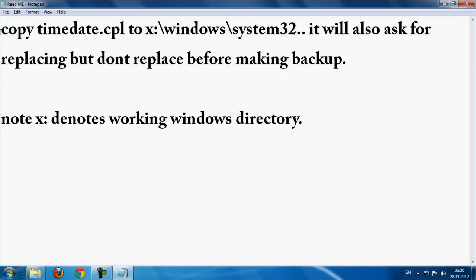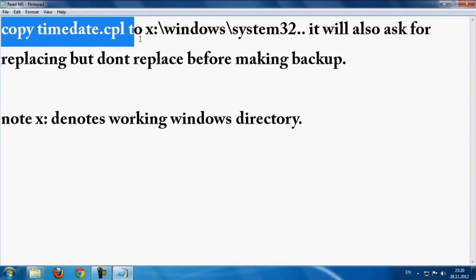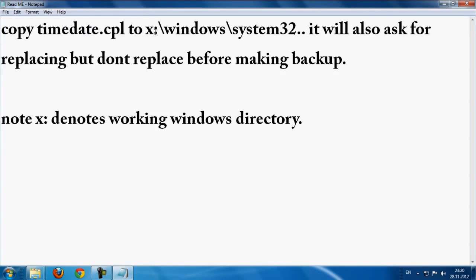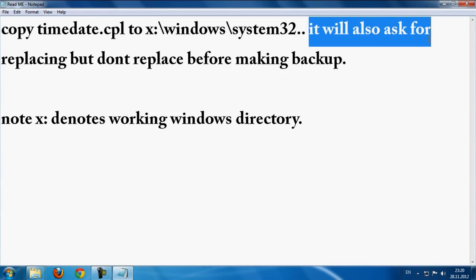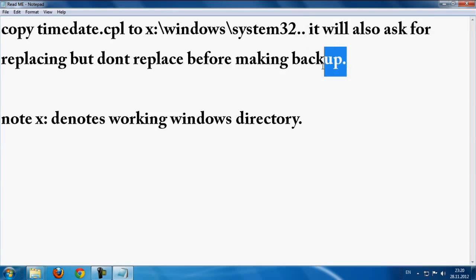First, like it says, copy time date to C or D Windows System32. It will also ask for replacing, but do not replace before making a backup.